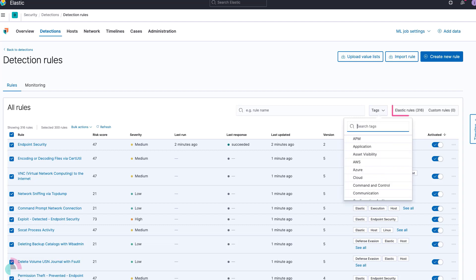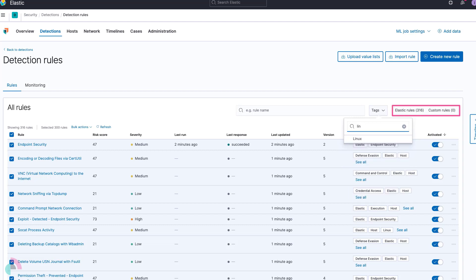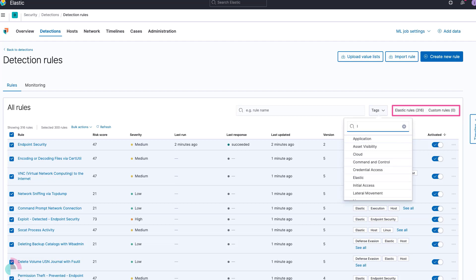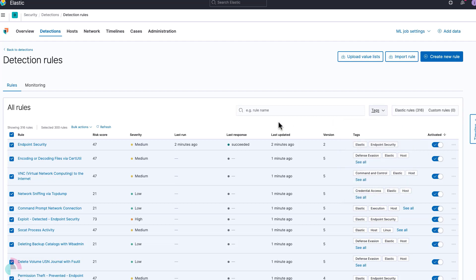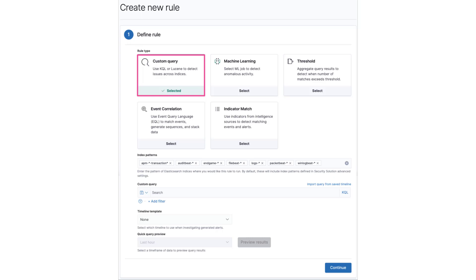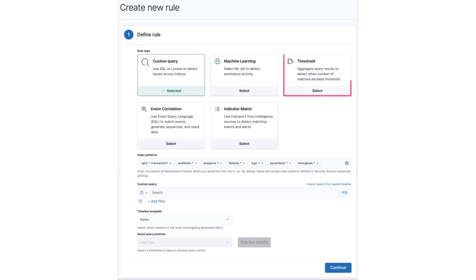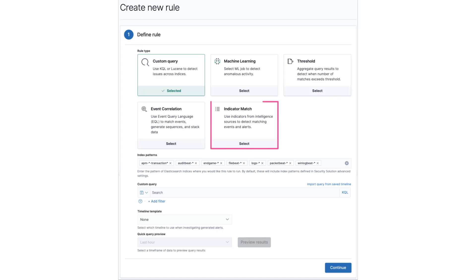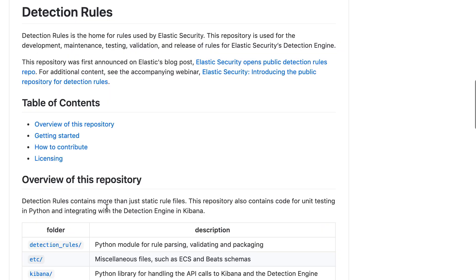Furthermore, you can also write custom rules that are specific to your environment and upload them to your cluster or contribute them to the community. Thanks for watching this introduction to the detection rules within Elastic Security. If you're ready to dive deeper into how to create new rules, take a look at the Public Repository for Detection Rules Workshop and Rule Creation Documentation.